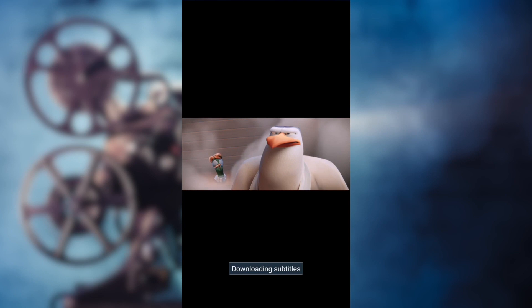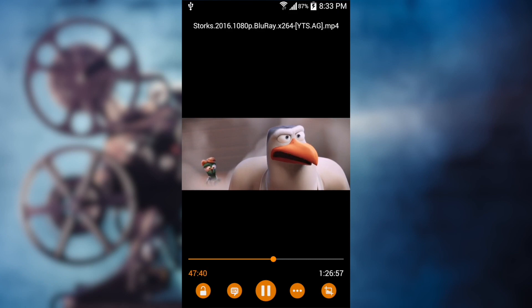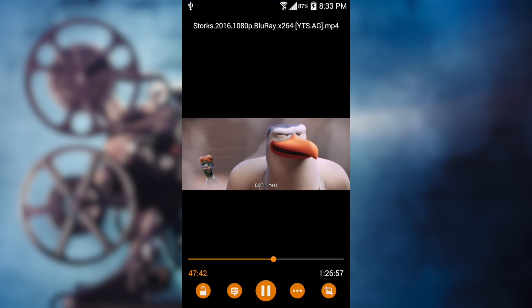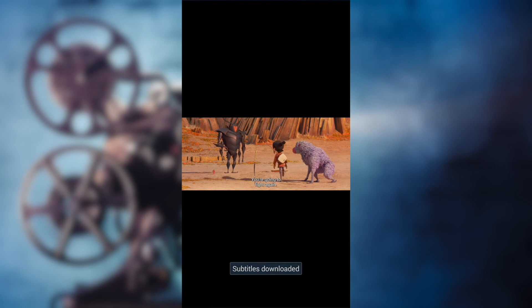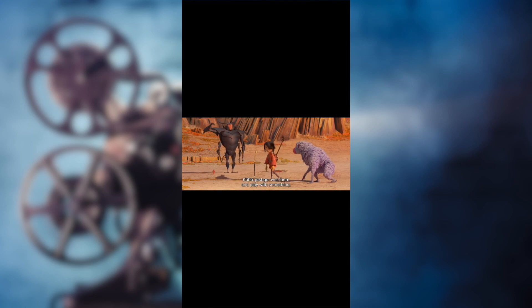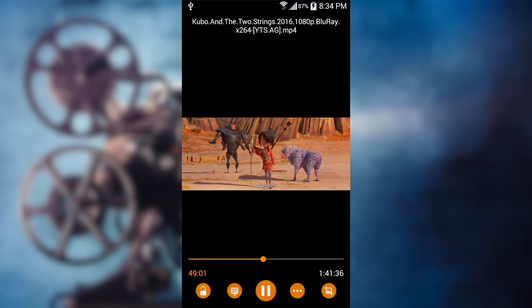Hey guys, in today's video I'm going to show you how to download subtitles from your PC. In my previous video, I already showed you how to download subtitles from your Android devices.